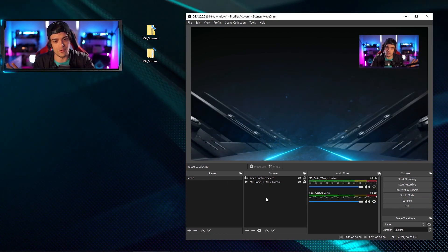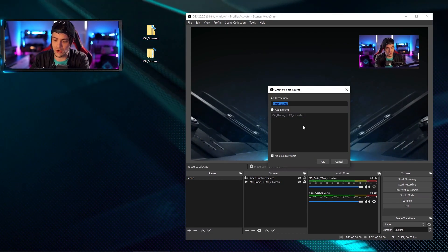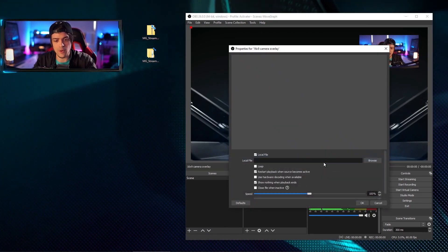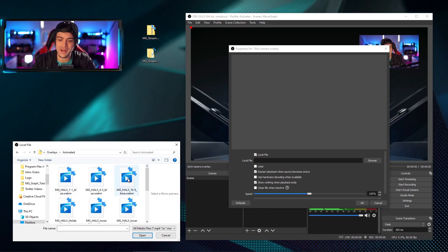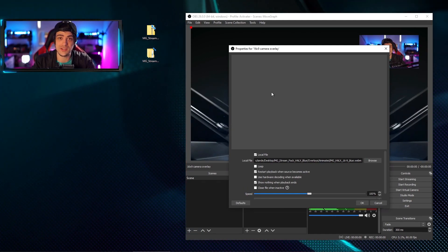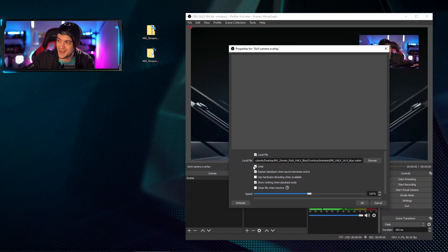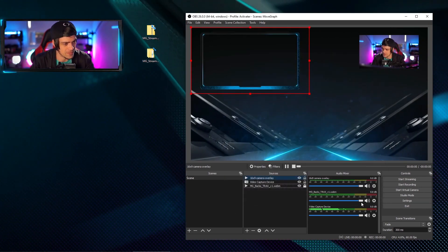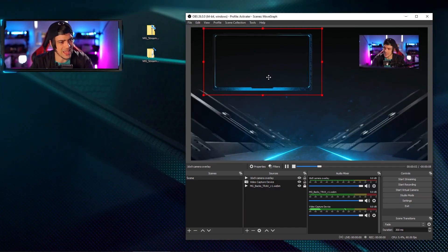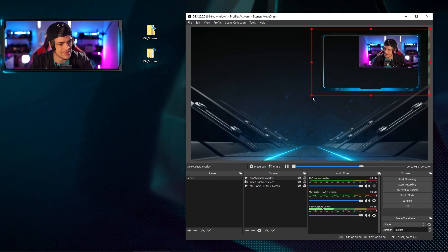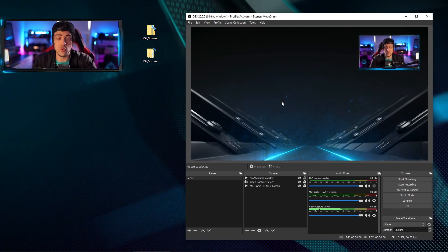To start adding overlays, you can right-click, hit Add, and add your sources — specifically Media Sources. I'll add a Media Source and call it '16 by 9 Camera Overlay,' hit OK, then choose a file by hitting Browse. I'll go to my overlays, find the Animated version, click the 16x9 file and hit Open. Before hitting OK, I want to make sure this is set to Loop, because it is a video file and it will run out and fade to black. I hit Loop File, hit OK, and now we have the animated overlay — it's moving and looking pretty neat.